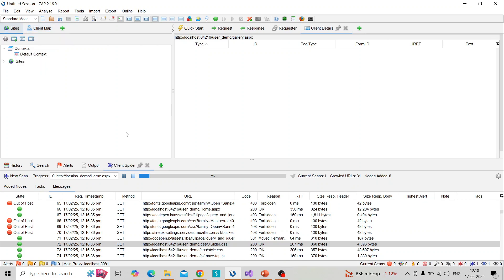After completing this you can go to the site tree and you can perform the usual procedure that means the active scanning, or you can perform from here.